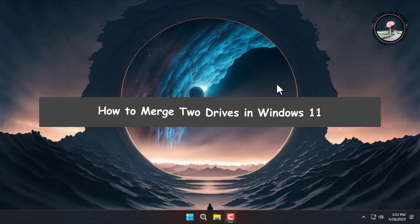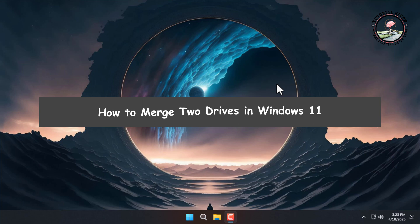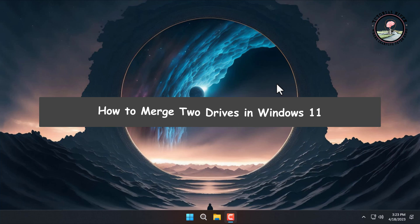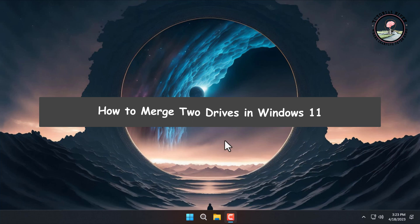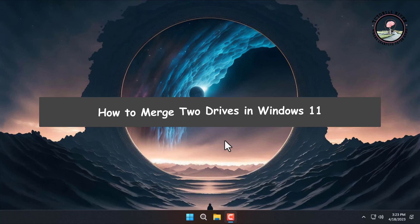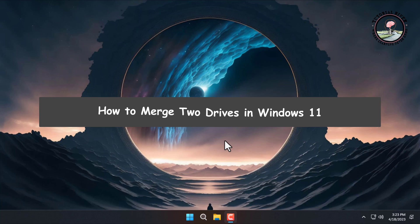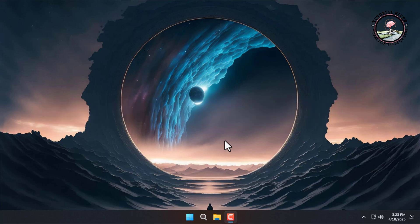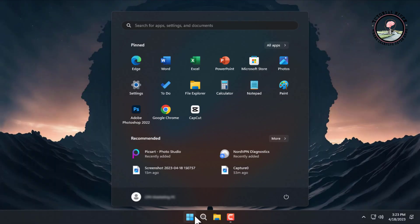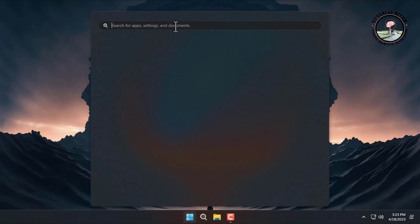How to merge two drives in Windows 11. In this video, we'll show you a free way to combine partitions in Windows 11 without losing data. Let's get started. Go to the search menu and type 'create and format hard disk partitions'.